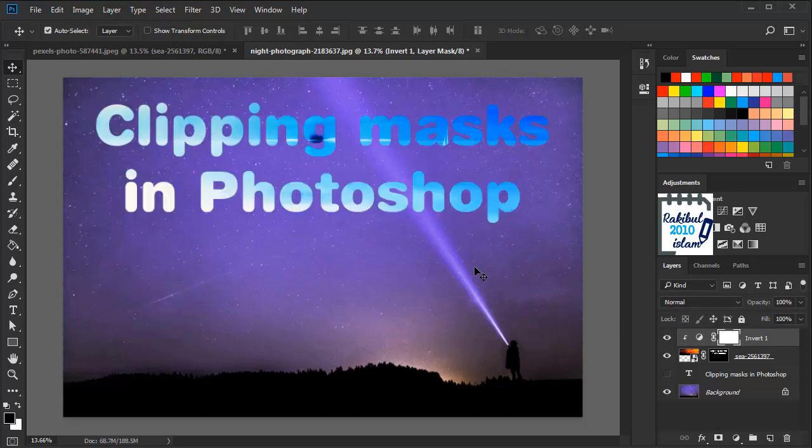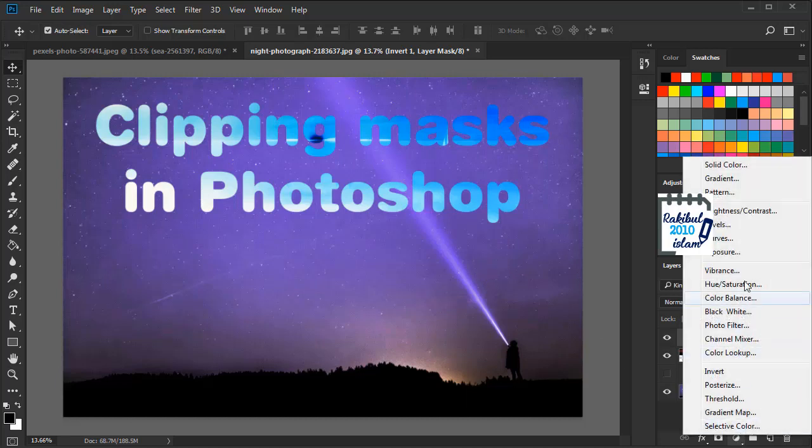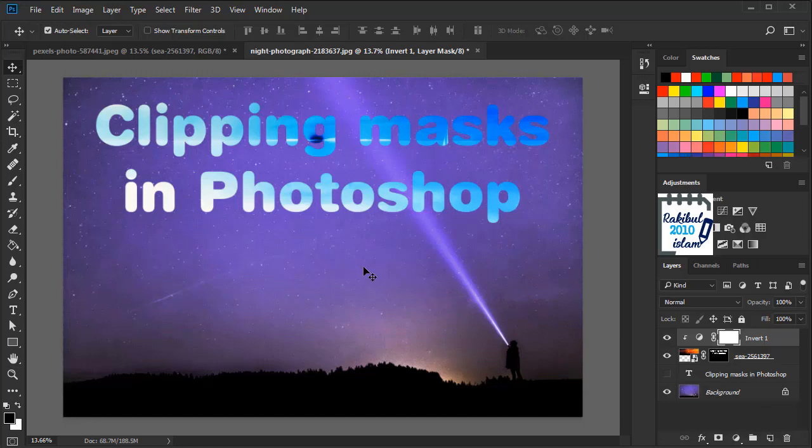So that's all for this lesson. And with this lesson we have completed chapter 4. From the next lesson we will start chapter 5 which is about image adjustments. And in that chapter I will discuss more about this kind of adjustment layers. So you can subscribe to this channel to stay connected. Thanks for watching this lesson. Hope to see you in the next chapter.